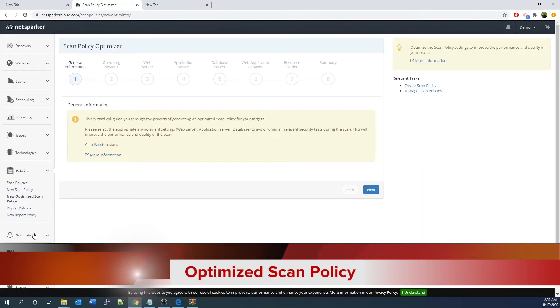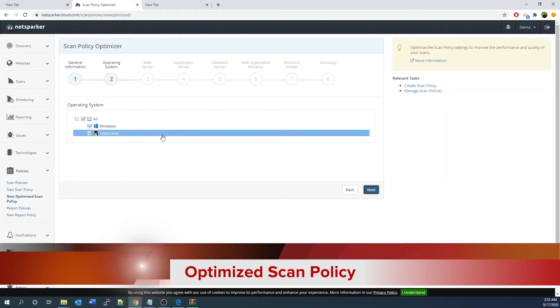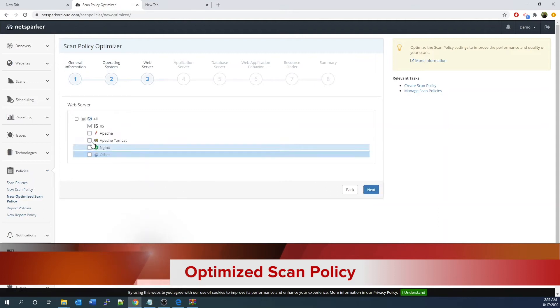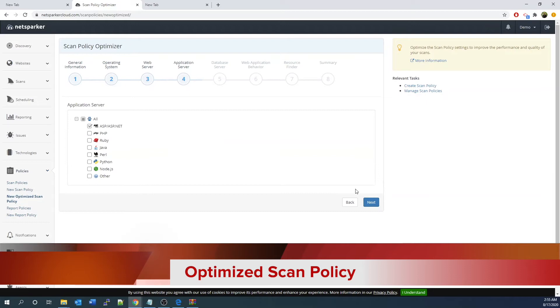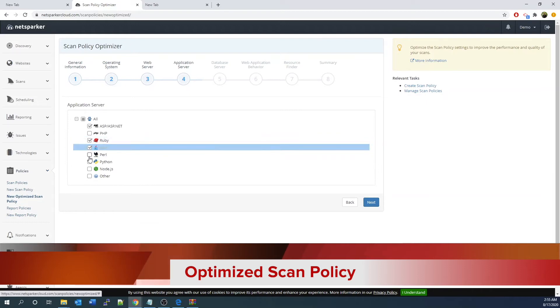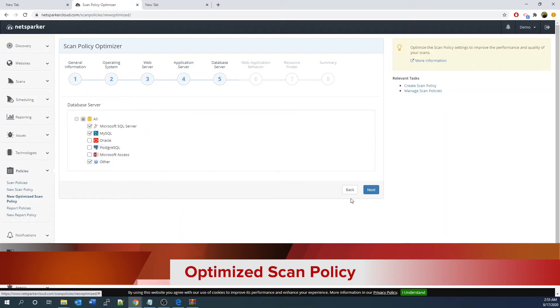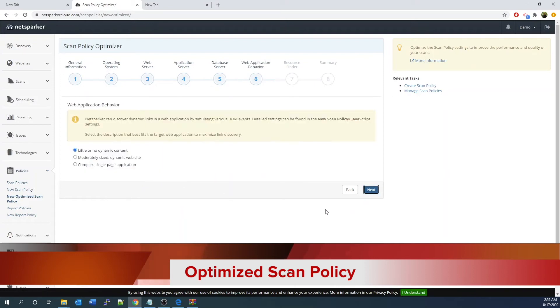Now let's look into a new optimized scan policy. The scan policy optimizer, from here, features multiple quick checks for you to select from your operating system, web server technology, application server platform, database server technology, as well as the web application behavior and resource finder.